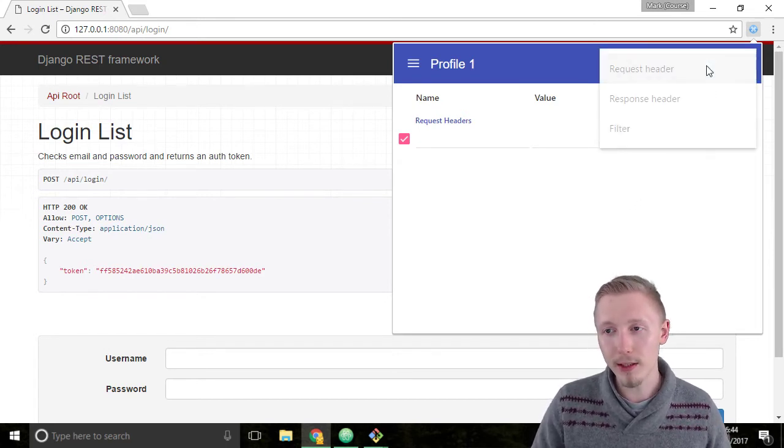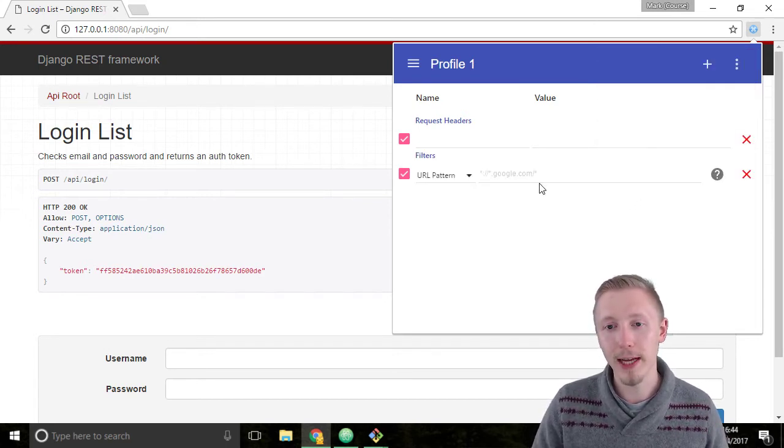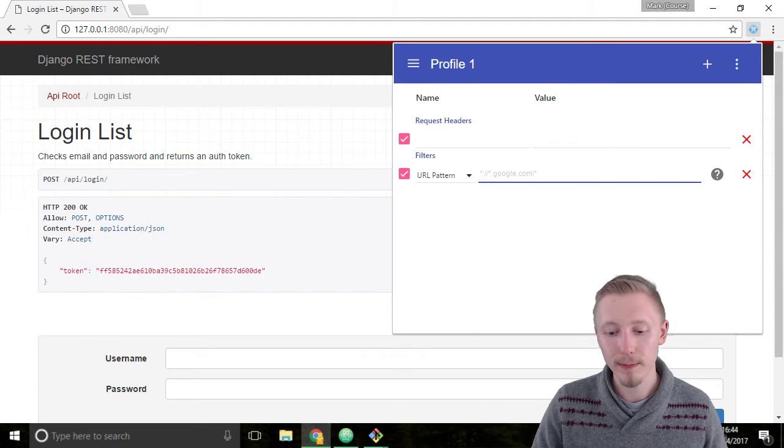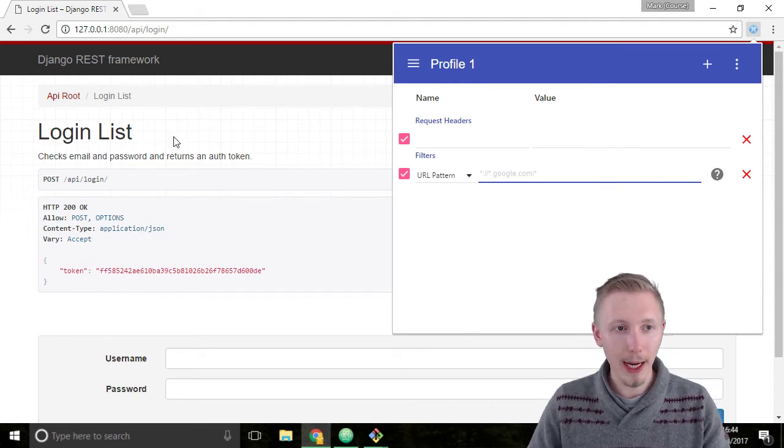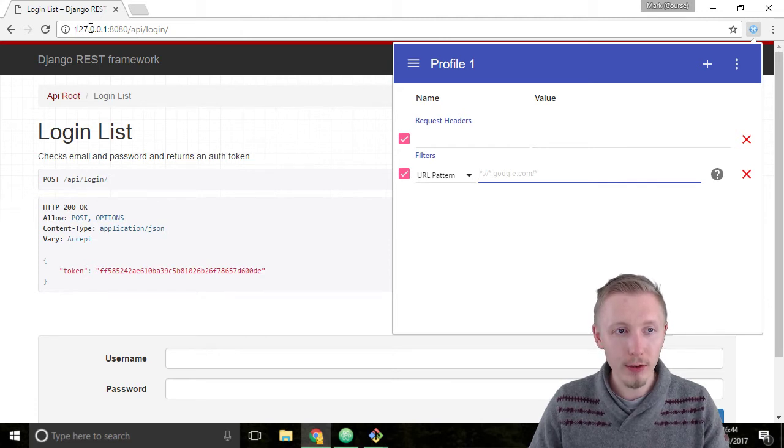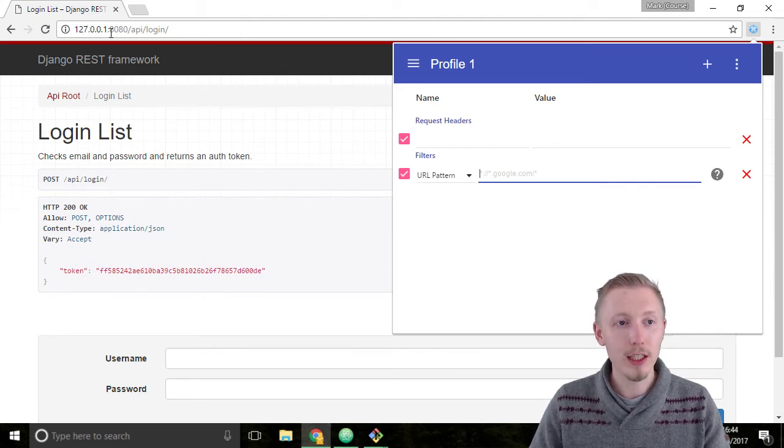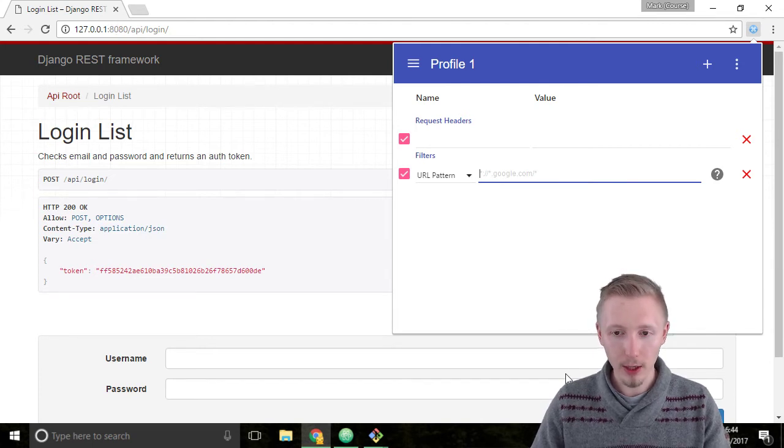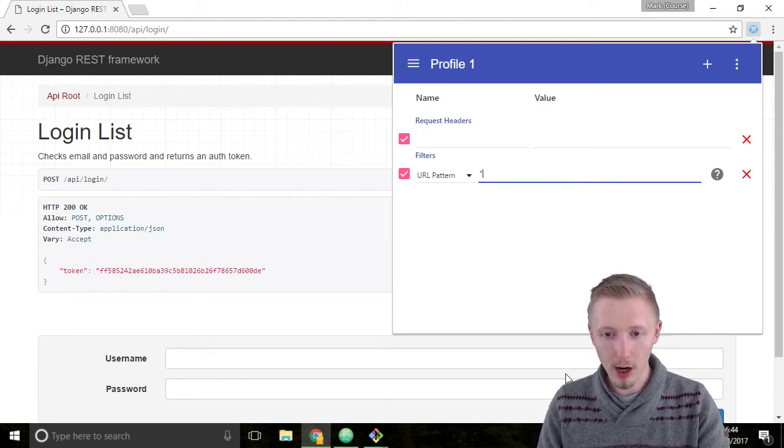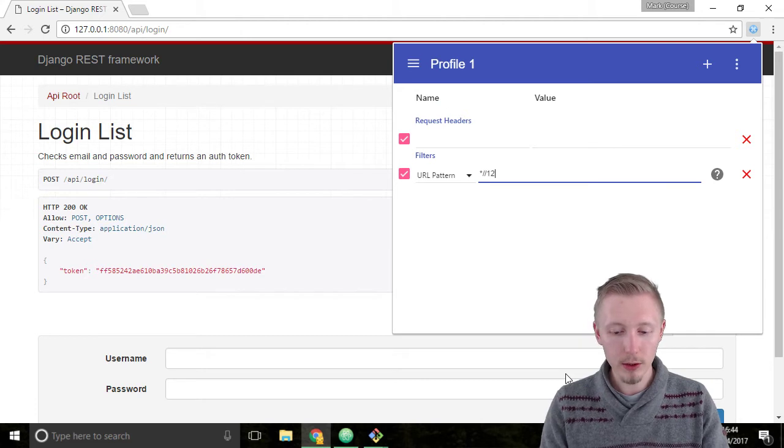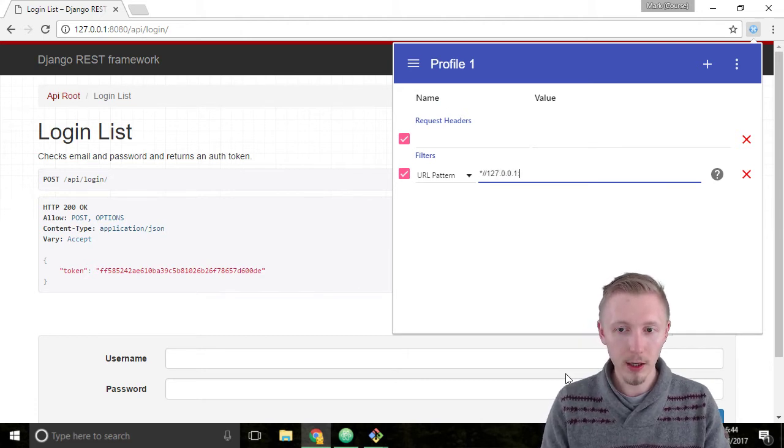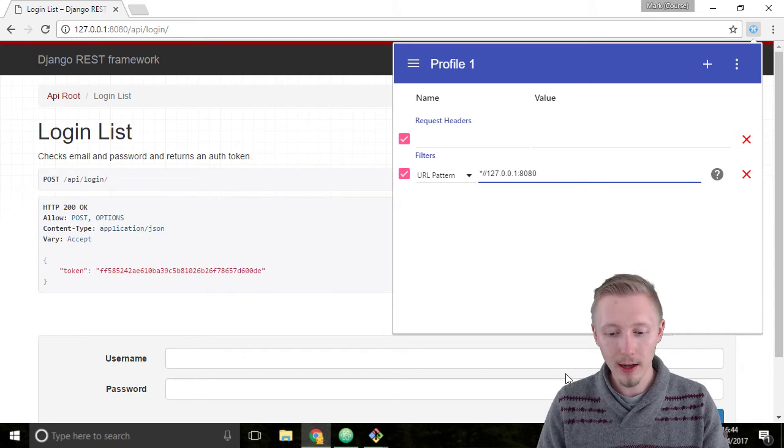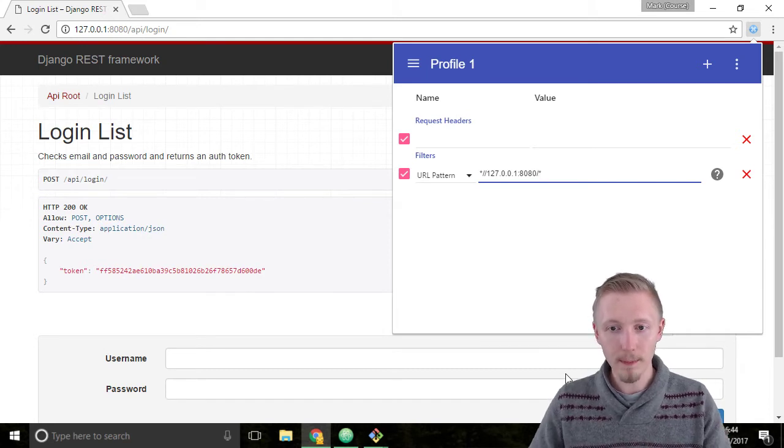Click on the plus symbol here and then click on filter to add a new filter. We're going to add a filter that matches any website that contains this 127.0.0.1 and then colon 8080. So I'm going to add star forward slash forward slash 127.0.0.1 colon 8080 forward slash star.